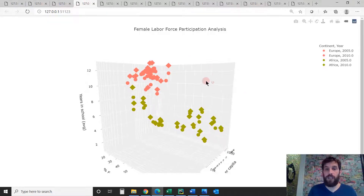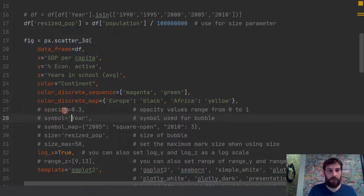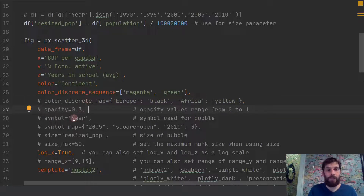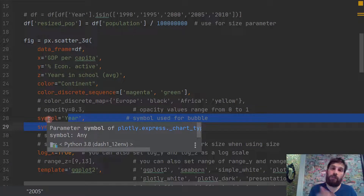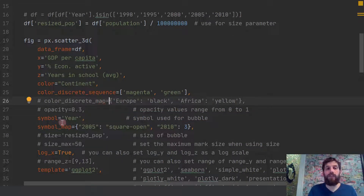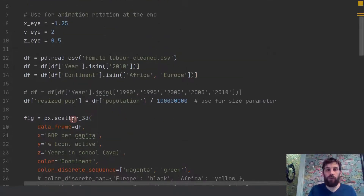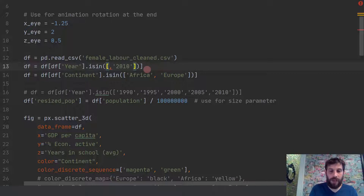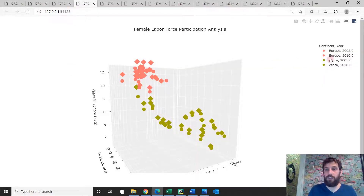The next thing we're going to create is marks. You can have different marks — diamonds and circles. We create this using the symbol parameter, where the year column represents different symbols. Since I only have 2010, it doesn't make sense with just one year, so I'll add 2005 as well. Now with 2005 and 2010, you get different symbols for each year — that's how you get this chart. Be careful about combining symbols and color on the same 3D plot, as it can get cluttered with a lot of data.